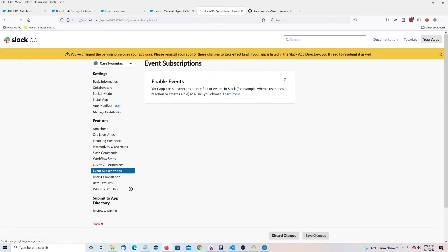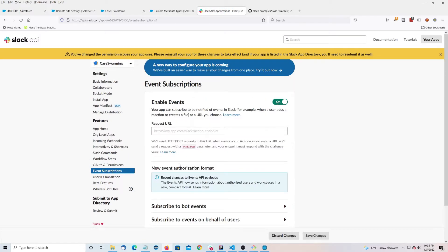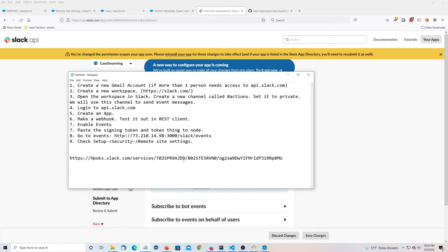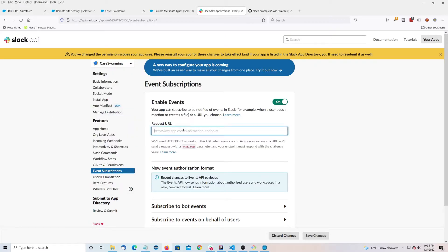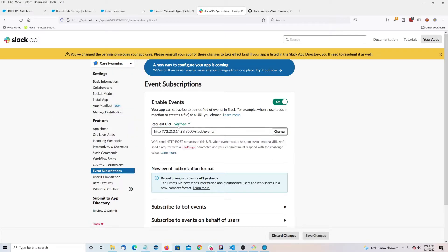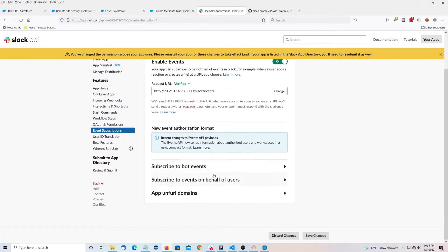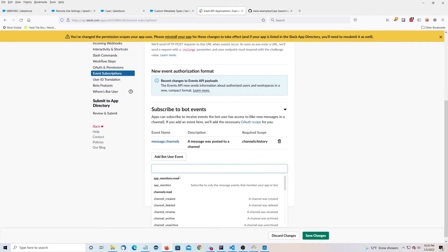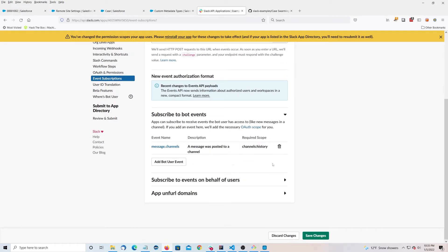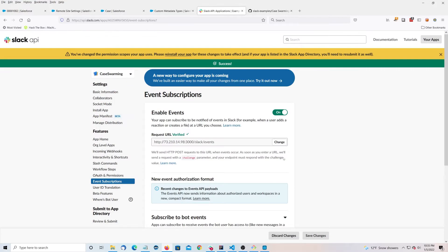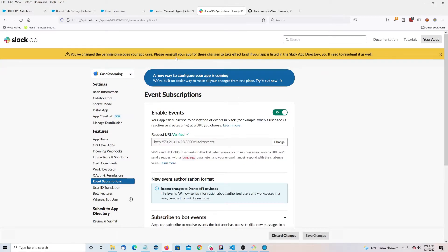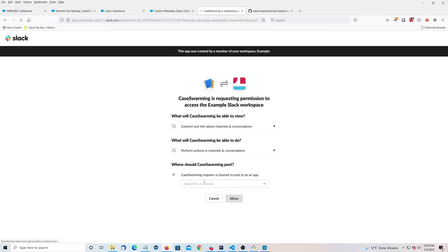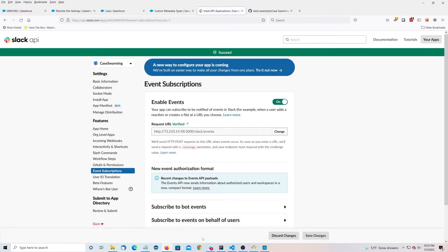Let's go to Event Subscriptions and turn that on. You're going to want to put in your node server URL with '/slack/events'. Click out of it — 'Verified' means it's working. Under Subscribe to Bot Events, add 'message.channels' — a message was posted to a channel, that's what we want. Save changes. It says please reinstall your app, so let's reinstall it: Action Slack, Allow.